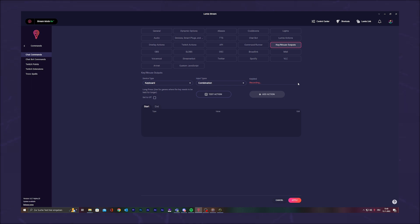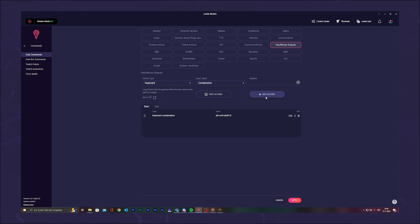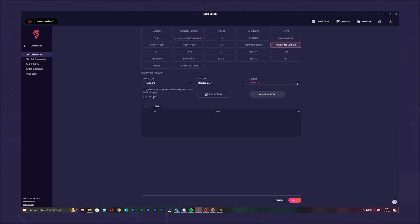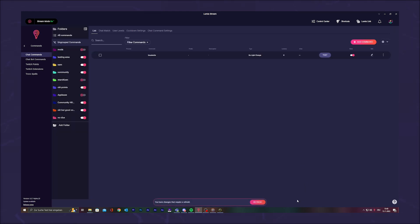Now switch to the End tab because we want the mustache to disappear when the command is finished. Here we do the same and enter our key combination. Press Add Action, then press Apply to save the command, and last but not least, press Refresh again.